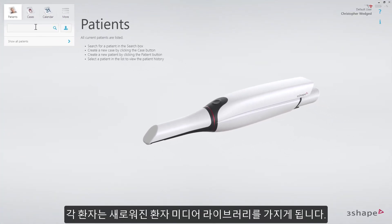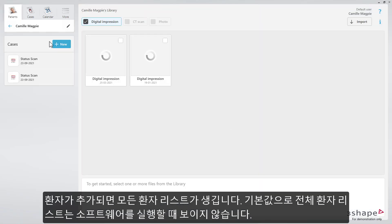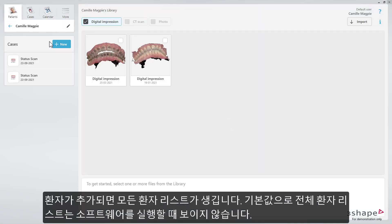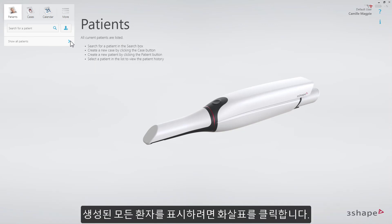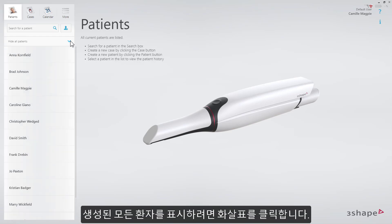Each patient includes the new patient media library. Next you'll have the list with all the patients once added. The list is hidden by default when entering the software. Press on the arrow to expand it and to see the list of all created patients.